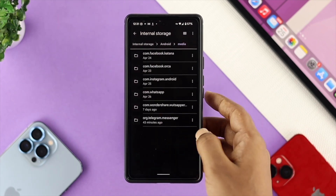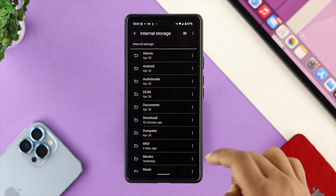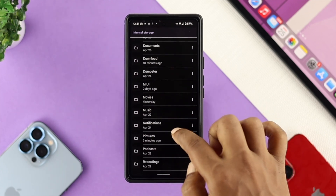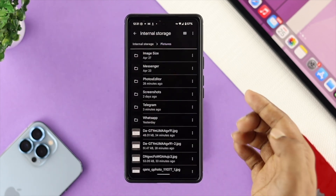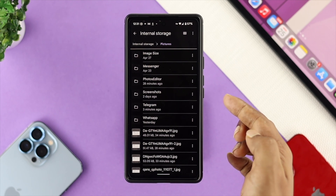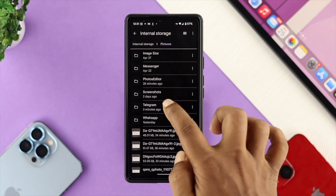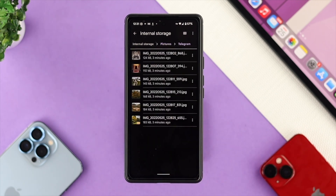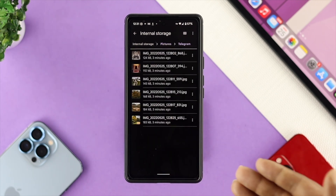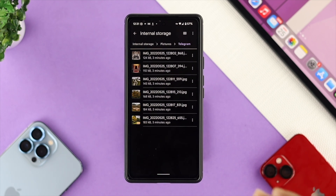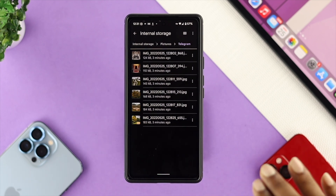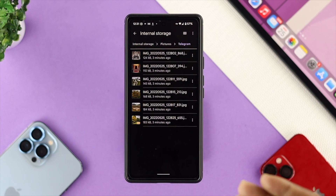Come back to the main view of your internal storage, scroll down and choose 'Pictures,' and you'll be able to see a Telegram folder available there. Tap on 'Telegram' and you'll see all the pictures you've downloaded from the Telegram application are available right here in this Telegram folder.